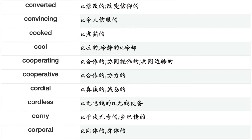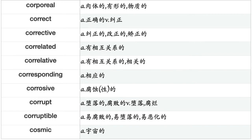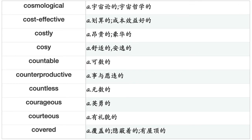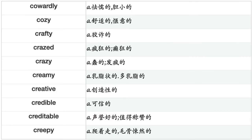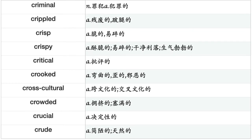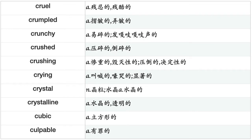Cooperating, cooperative, cordial, cordless, corny, corporeal, corporate, correct, corrective, correlated, correlative, corresponding, corrosive, corrupt, corruptible, cosmic, cosmological, cost-effective, costly, cozy, countable, counterproductive, countless, courageous, courteous, covered, cowardly, crafty, crazed, crazy, creamy, creative, credible, creditable, creepy, criminal, crippled, crisp, crispy, critical, crooked, cross-cultural, crowded, crucial, crude, cruel, crumpled, crunchy, crushed, crying, crystal, crystalline, cubic, culpable, cultivated, cultural, cultured, cumbersome, cumulative, cuneiform, cunning, curable, curative, curious.